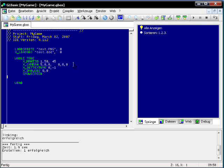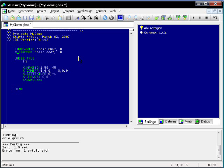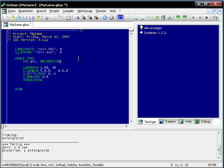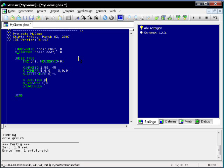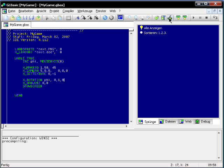If you want to rotate the snowman, you just have to insert a variable which you increase by the mouse x movement, and then simply add a rotation before drawing the object — X rotation — that is the angle around the up axis.